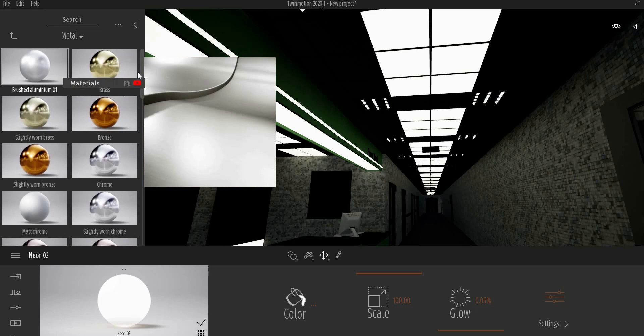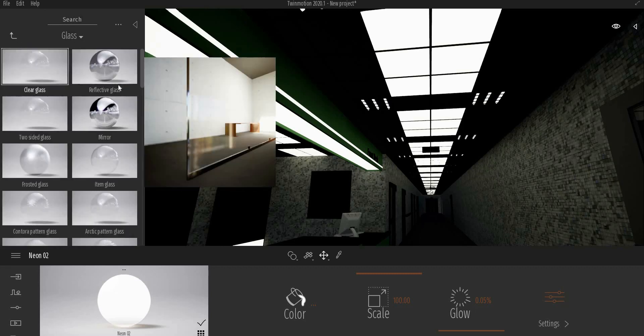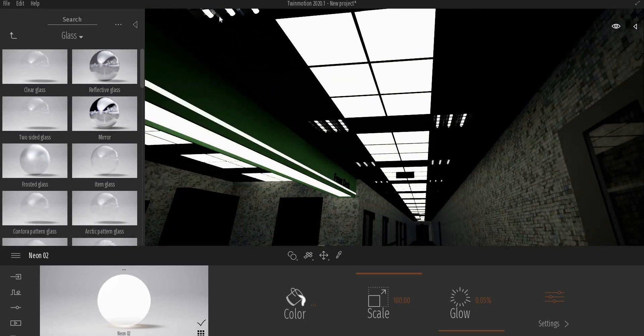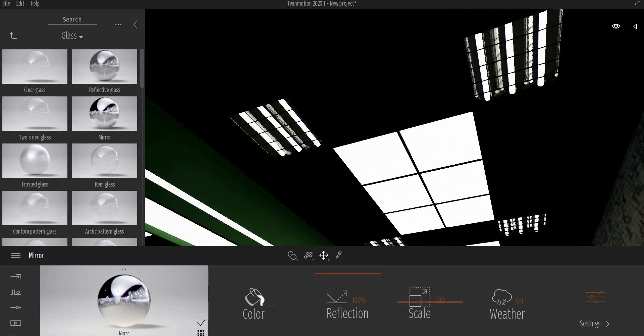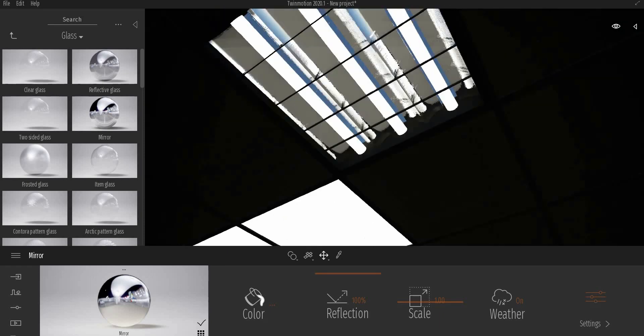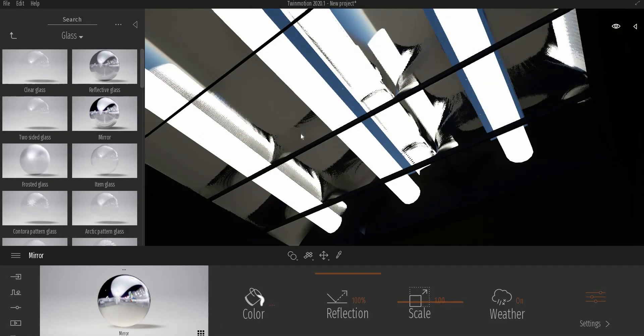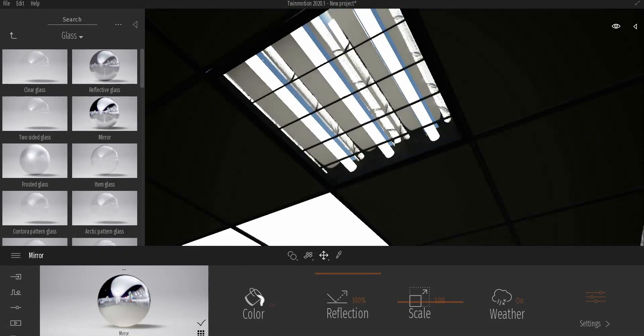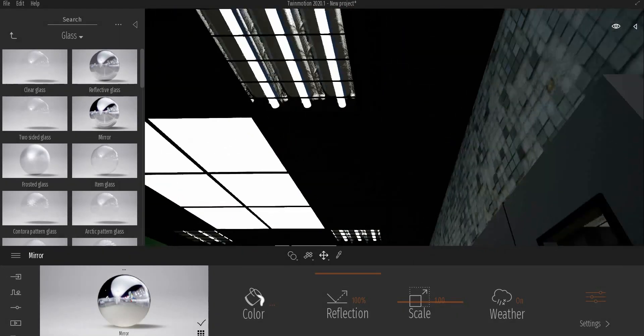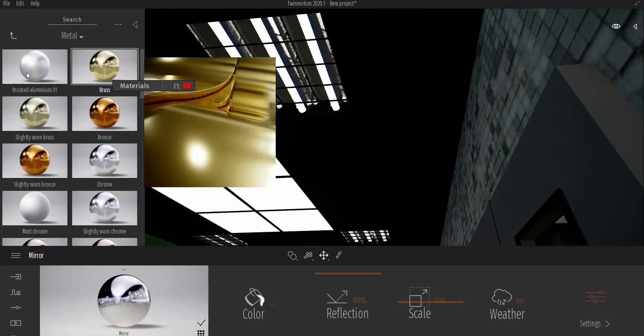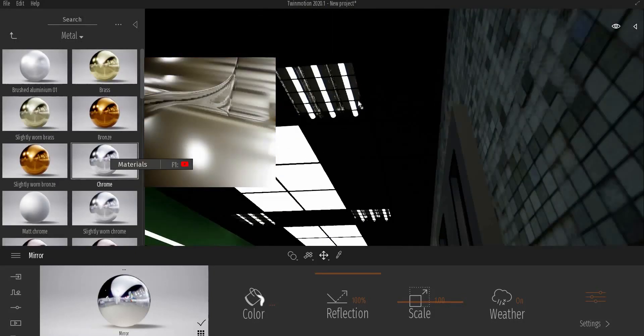For the metal parts of the lights, I'm gonna use mirror material. For the metal joint, chrome and suspended ceiling brushed aluminum.